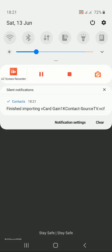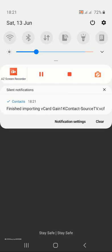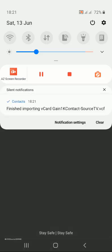Okay, so now you'll notice it's telling me that finished importing vCard, Gain 1K Contact Source TV. So basically, right now it has imported the contact list into my email, and now I can access the contacts and see my contact view and also have the contacts on my contact list.